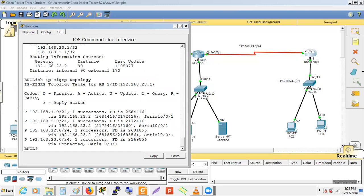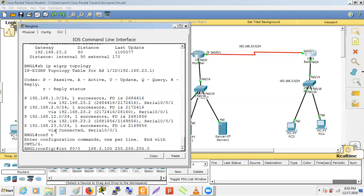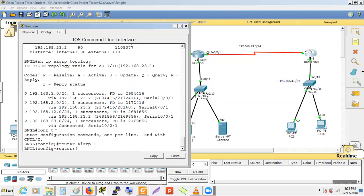Question from Sameer: In EIGRP we're putting 192.168.3.1 as an IP address in the network statement — how does it take a network from that IP address? The network statement with wildcard 0.0.0.0 looks for any interface that has exactly that IP address (192.168.3.1). If found, EIGRP process is enabled on that interface.